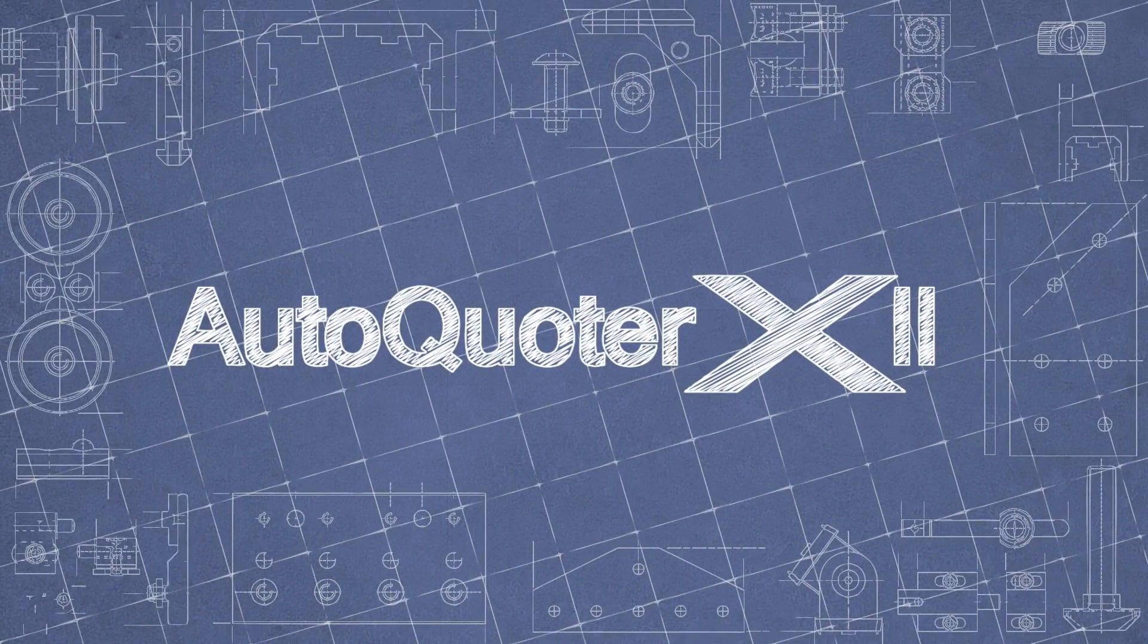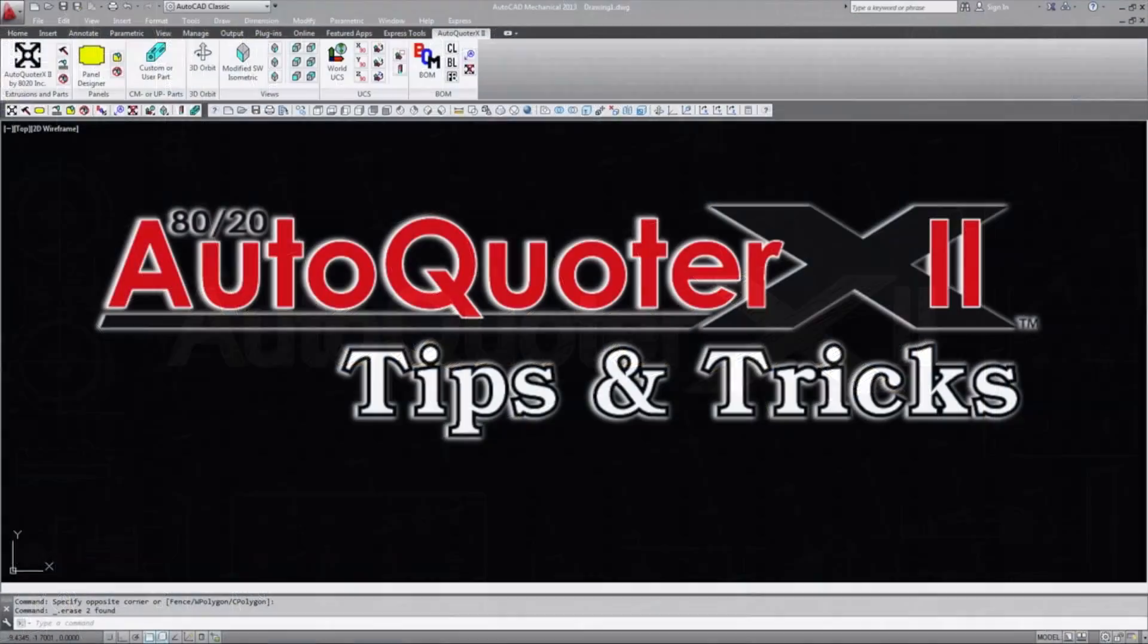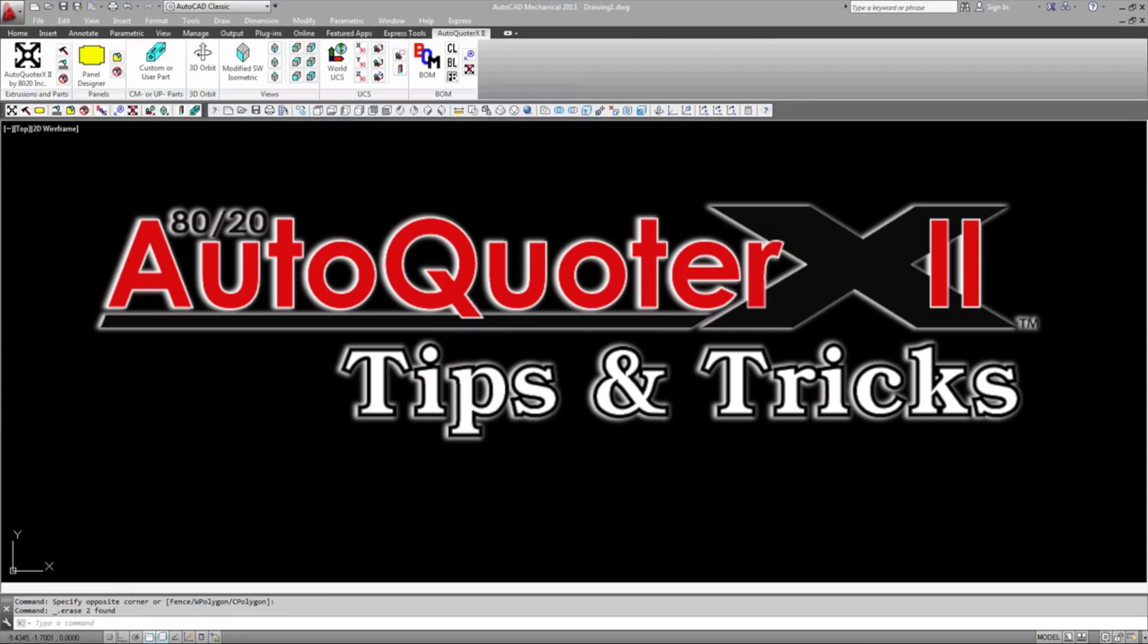Hello and thank you for joining us for another AutoQuoter X2 Tips and Tricks video. Today we're going to take a look at panel sizes and how to keep same size panels separated.